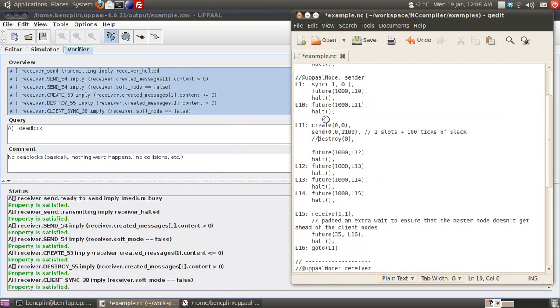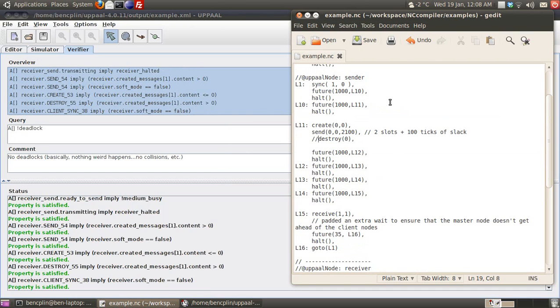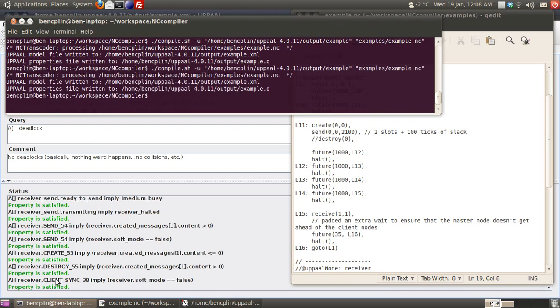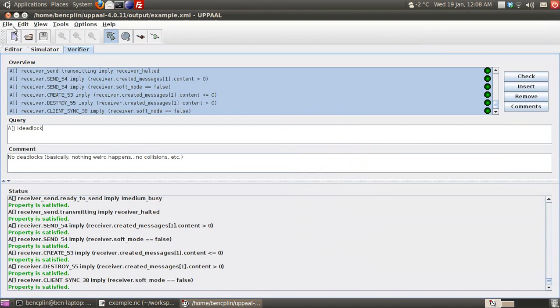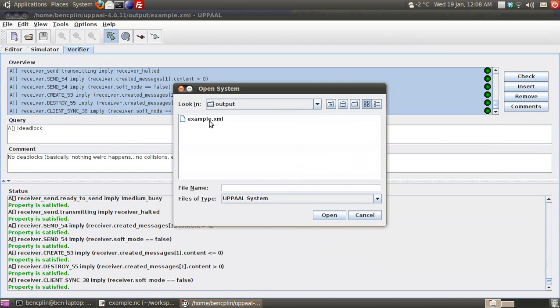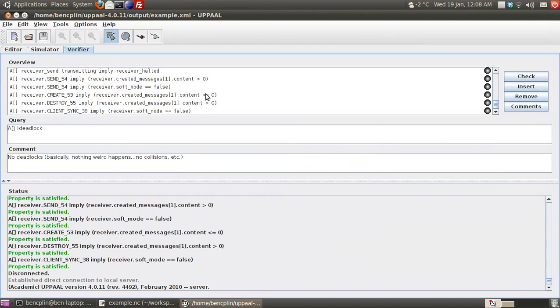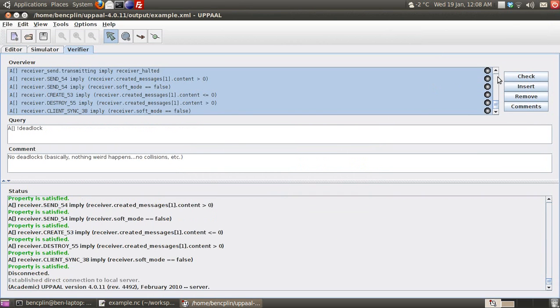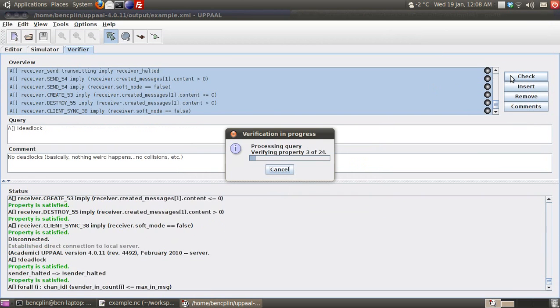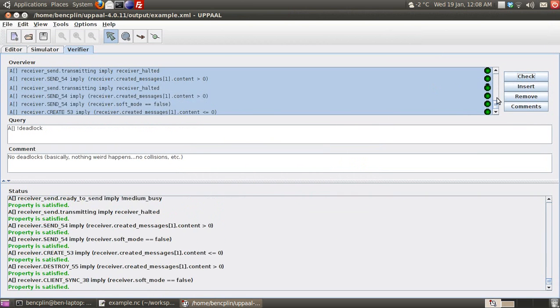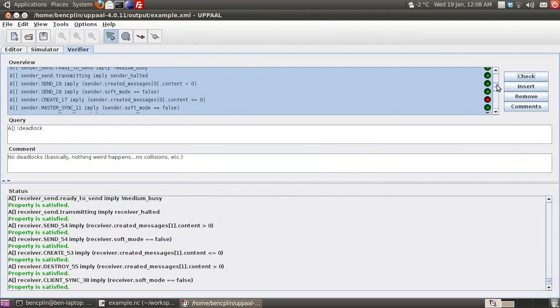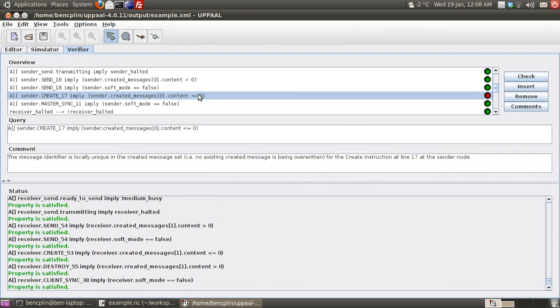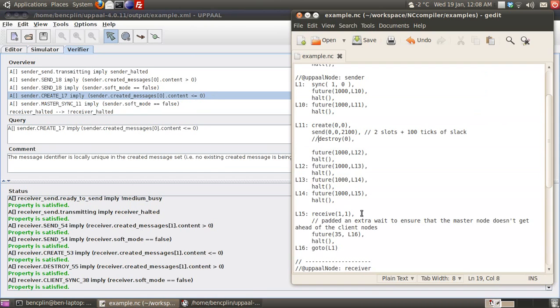going back to the network code program, if I comment out this destroy instruction, we have a case where we create a message, send it, but don't destroy it properly. Verifying this code again, we see that this property fails because we're not destroying that message properly.